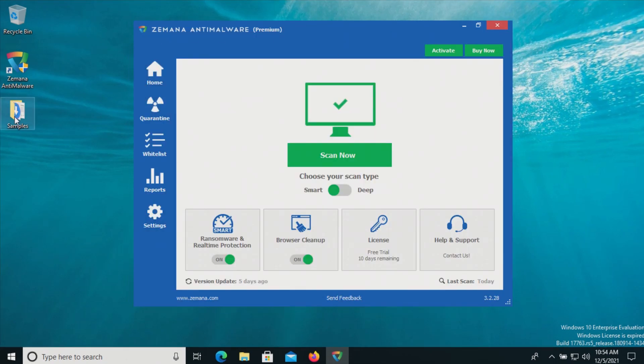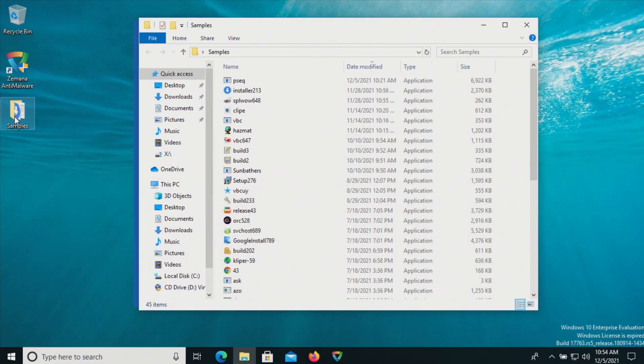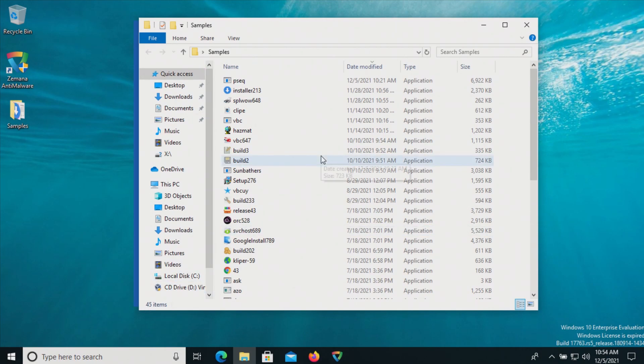Now if we go back to our samples folder we are down to 45, so at this point I'm going to go ahead and start executing some of these files. I'm not going to execute all of them, I'm just going to pick some at random.